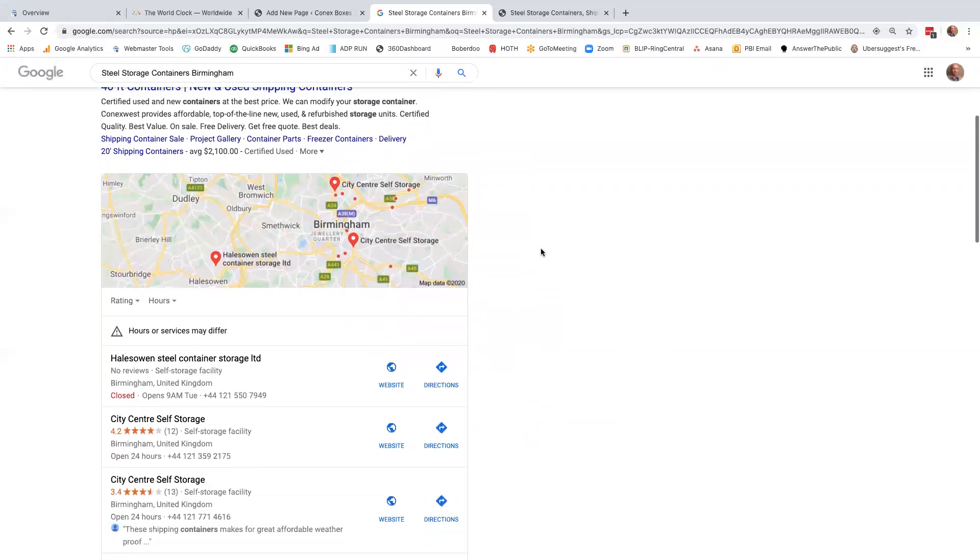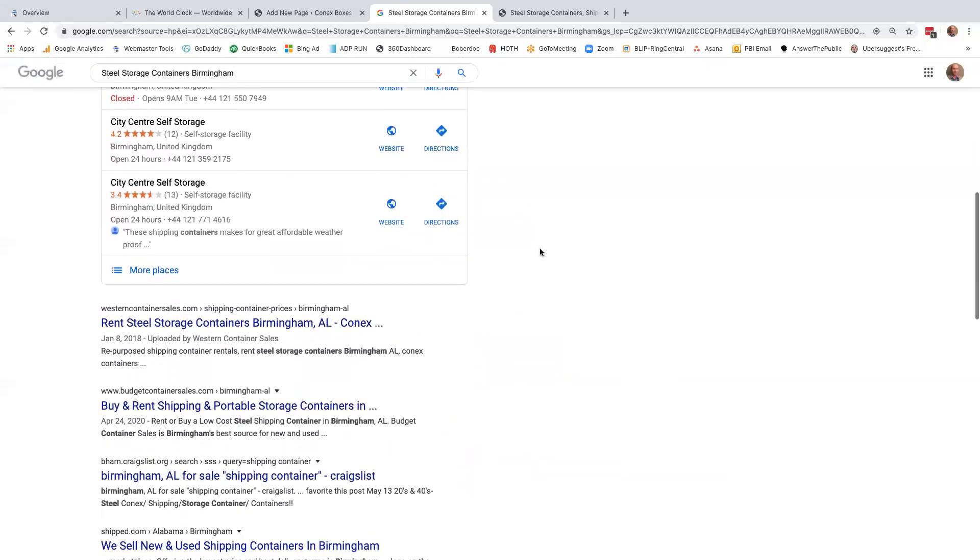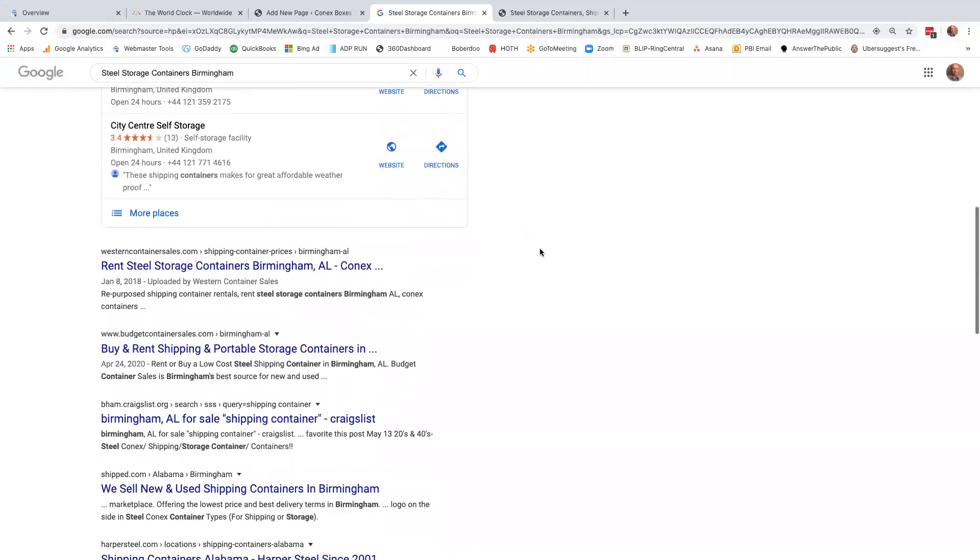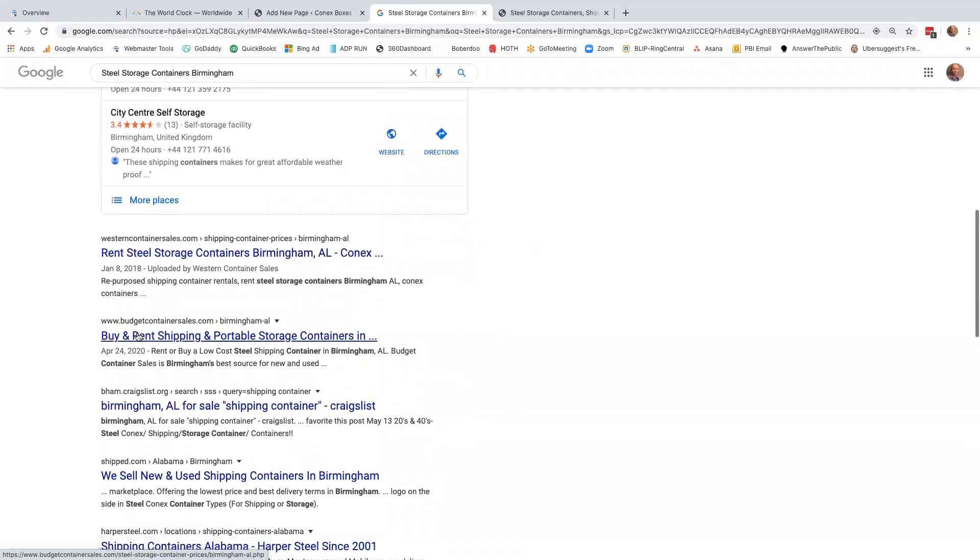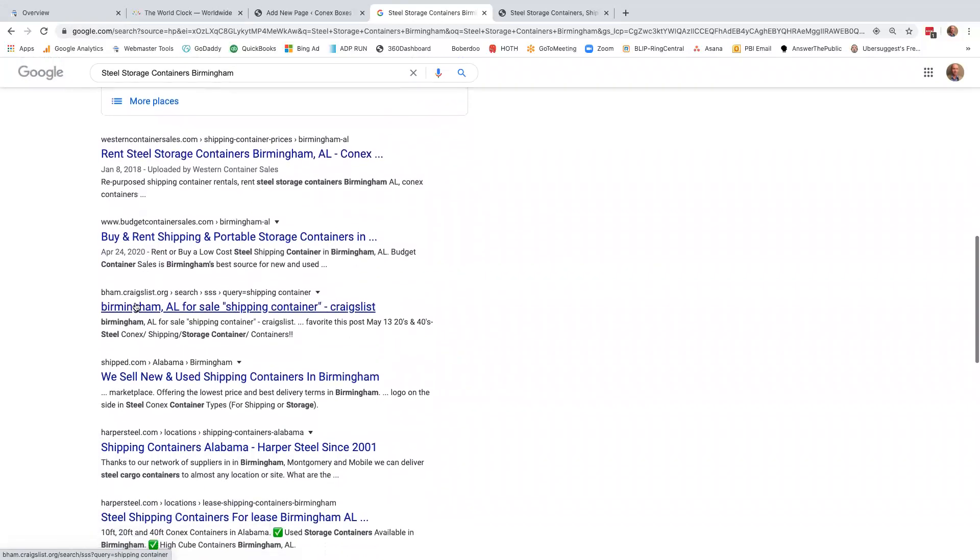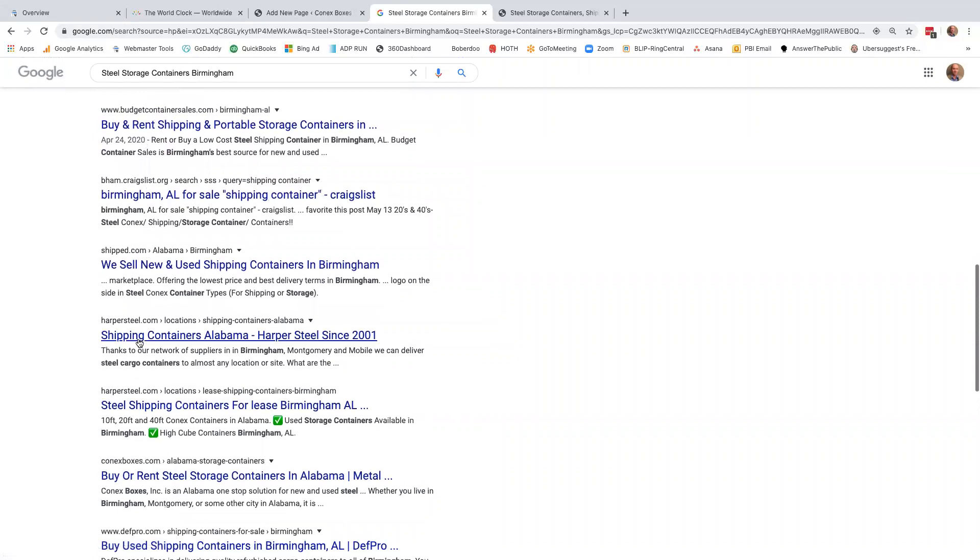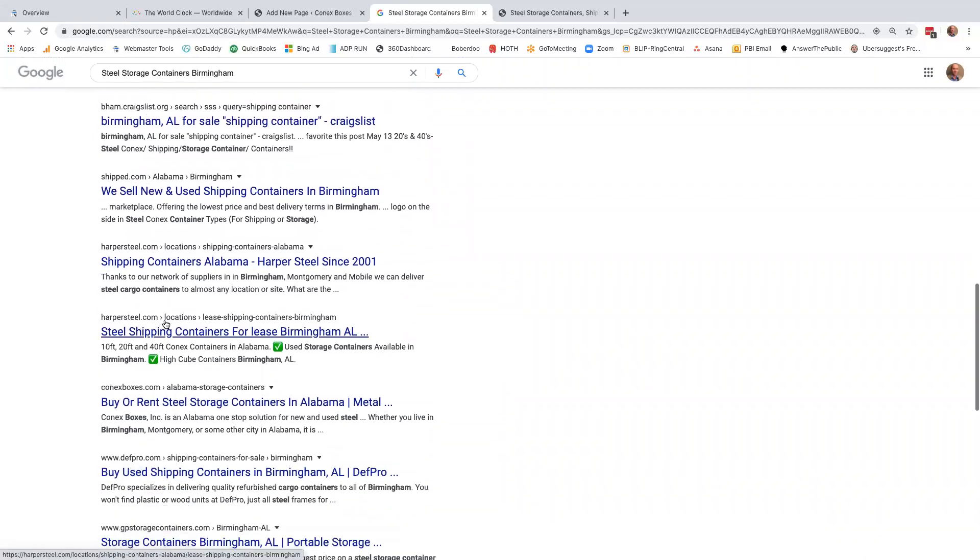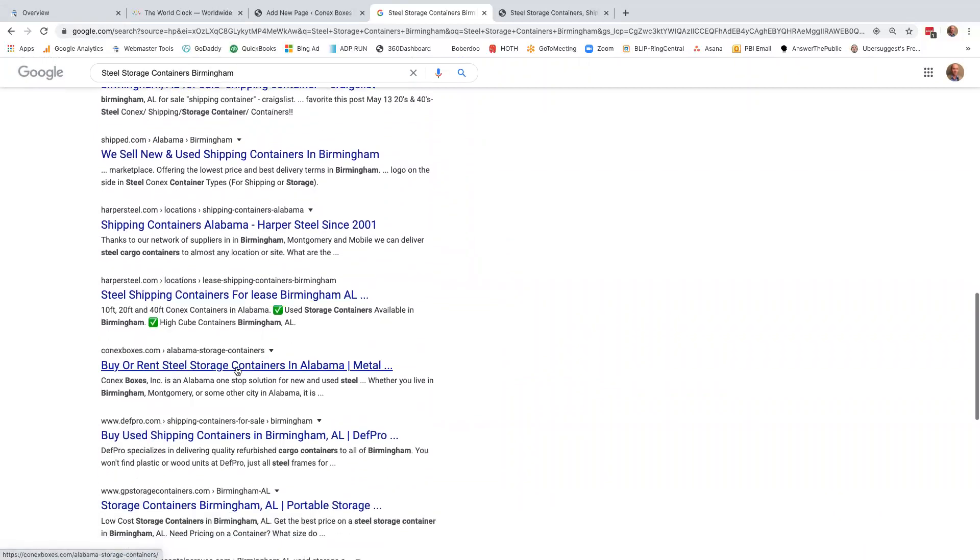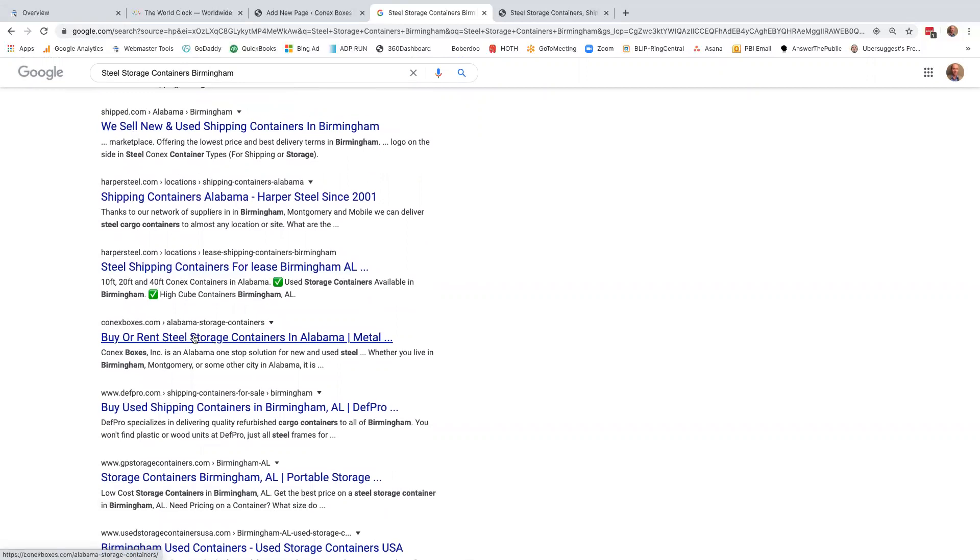First thing we want to do is we're going to perform a search for steel storage containers, Birmingham. So we're going to scroll down here and you'll see Connex Boxes nowhere in the search results. This is Western containers, budget containers, Craigslist, ship, Harpersteel. Actually, this company does have a ranking for their Alabama page, but it's not specifically for Birmingham. So we're going to have to outrank that page as well here.